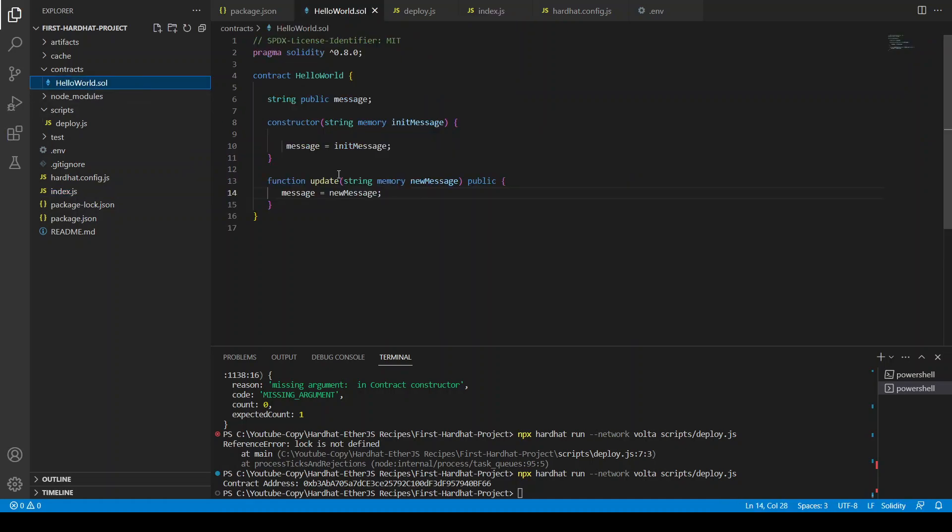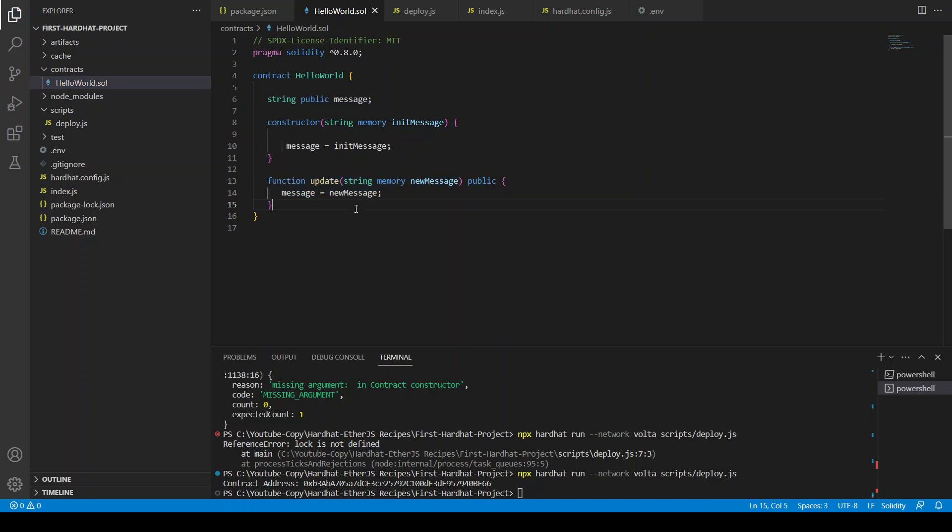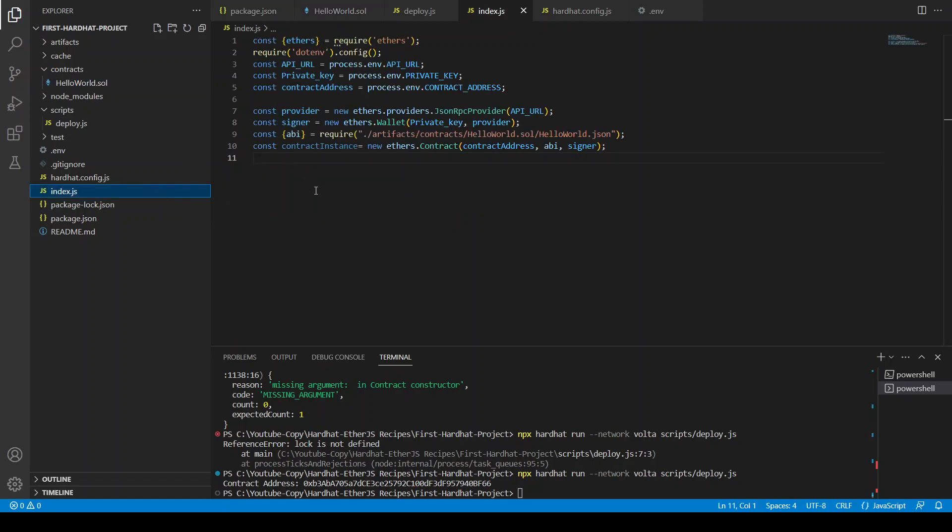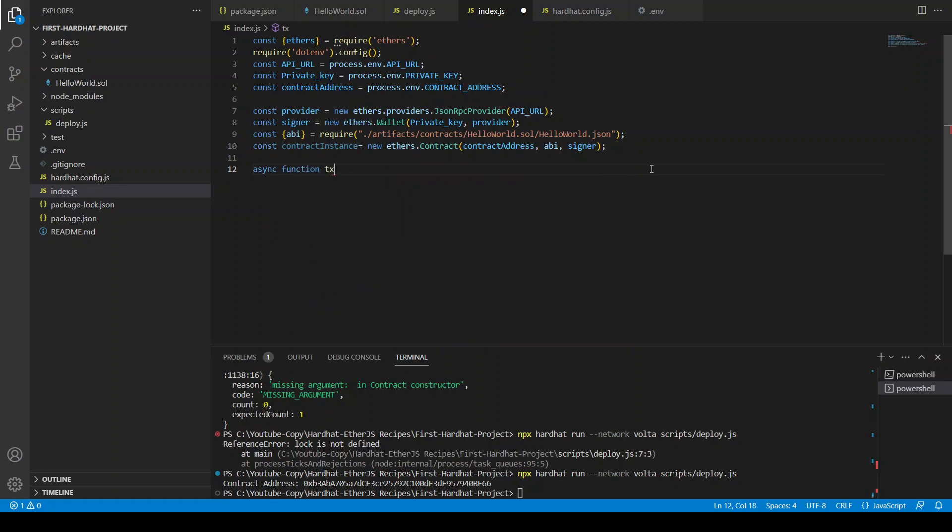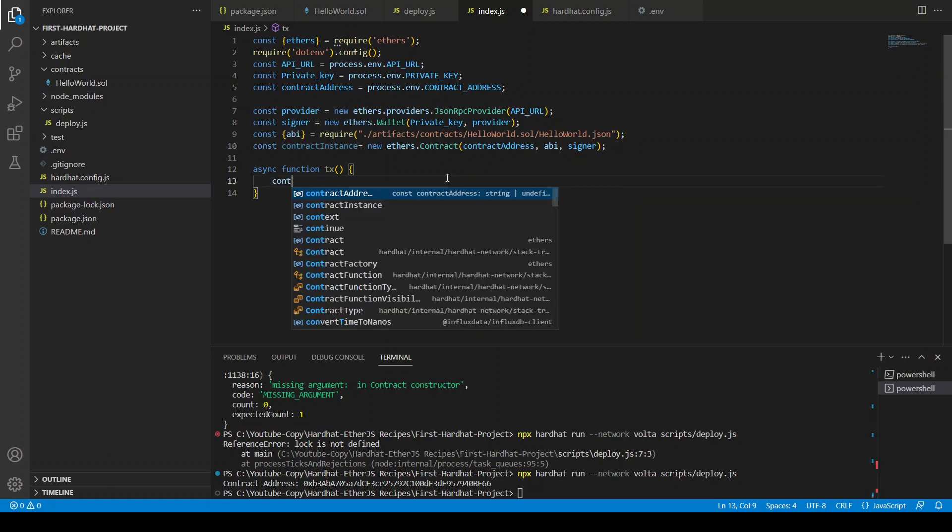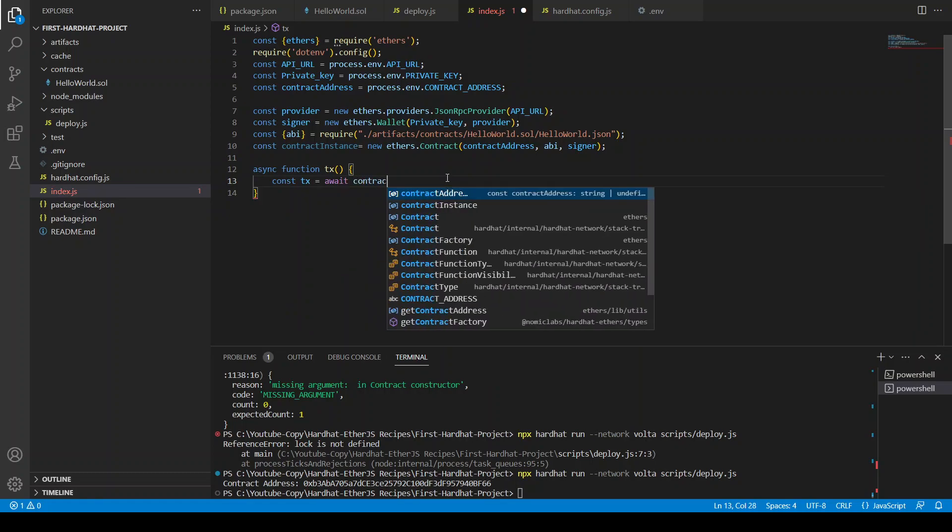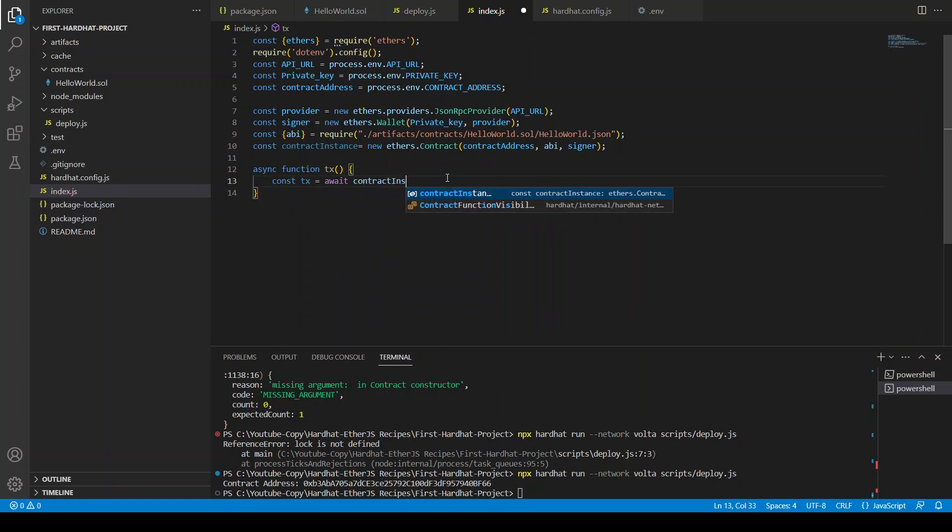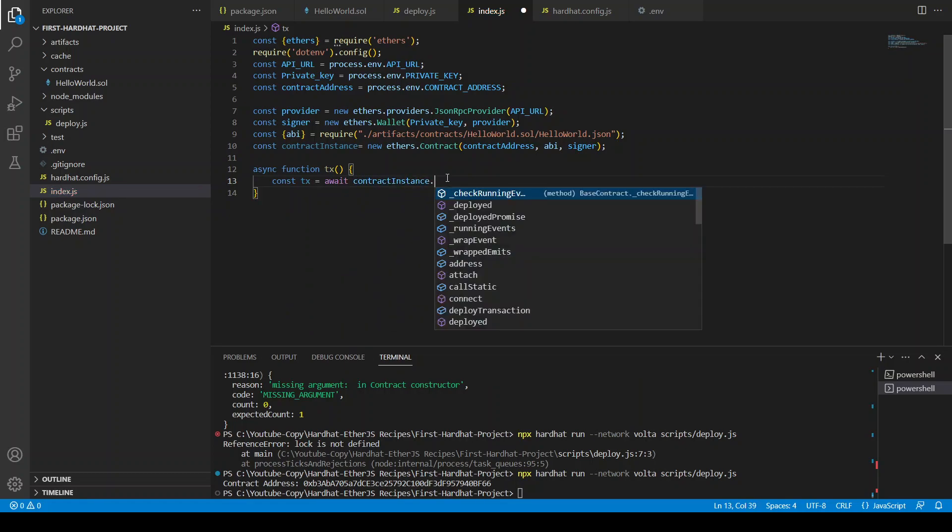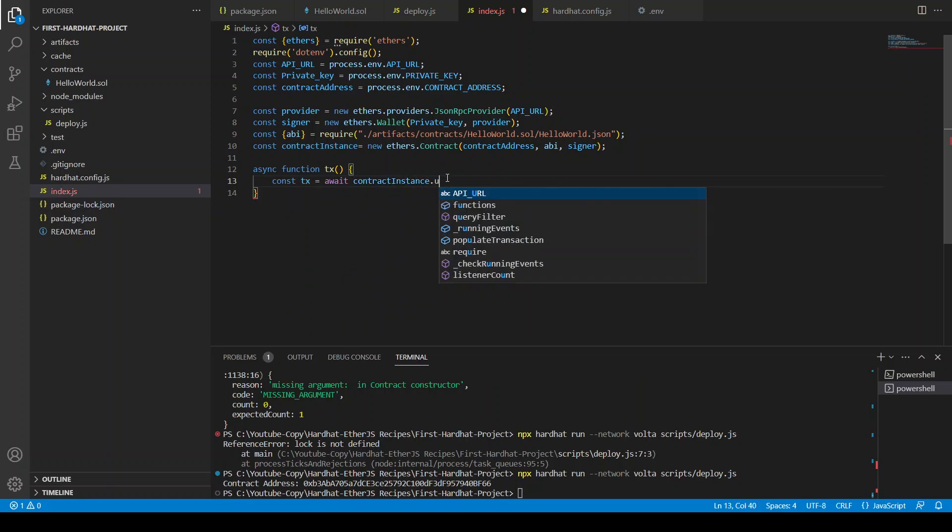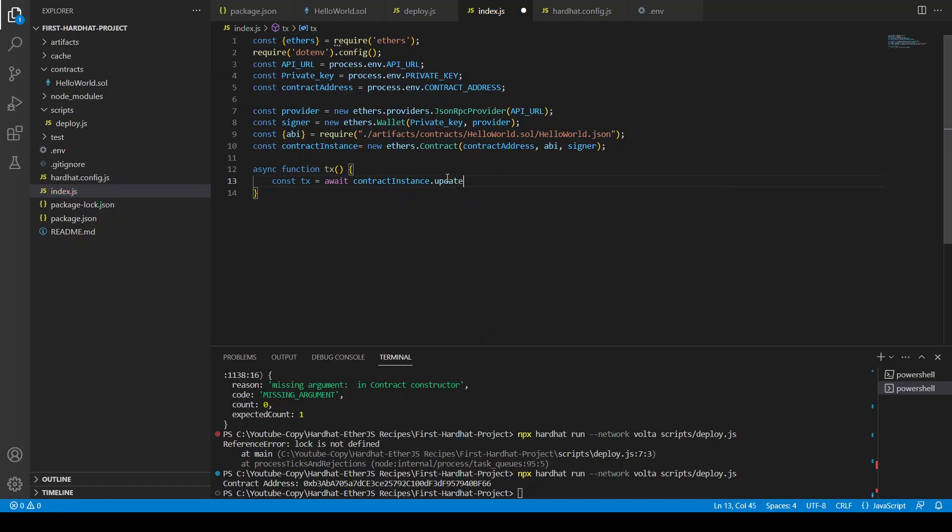It's not greeting, it's hello world, hello world. And it's hello world. So now you have this ABI and now you have this contract instance. And in this contract you have this function update message. So if we want to update message, how we are going to do this? Let's try. Async function transaction.